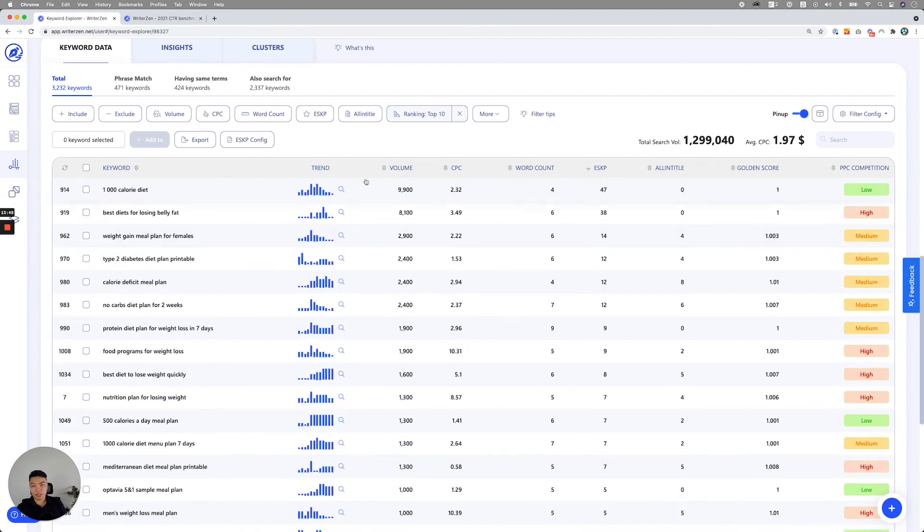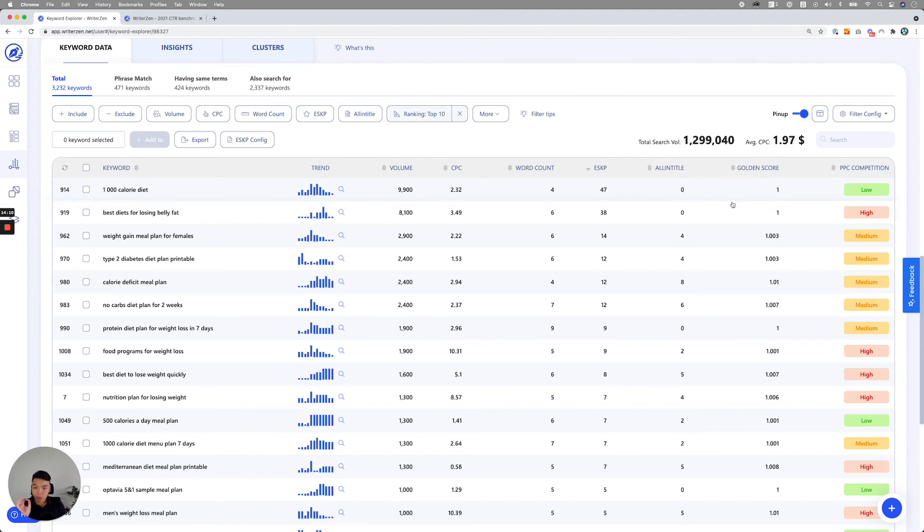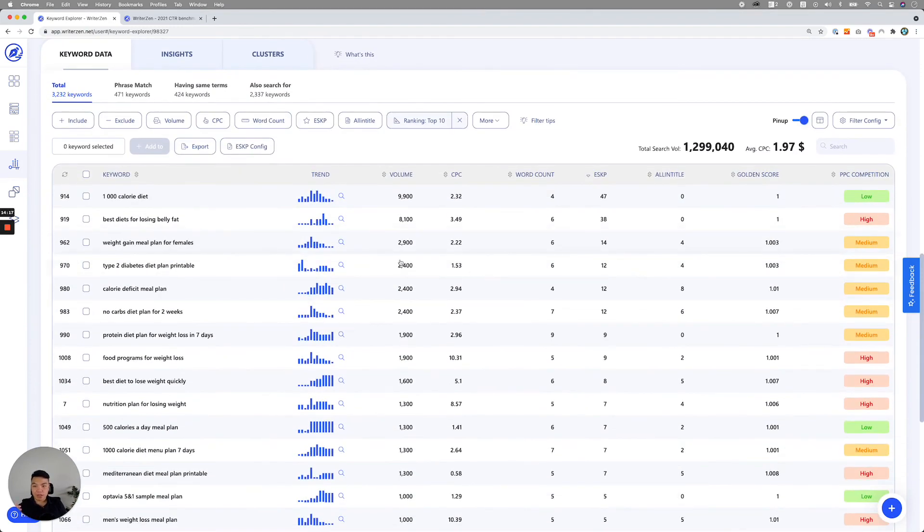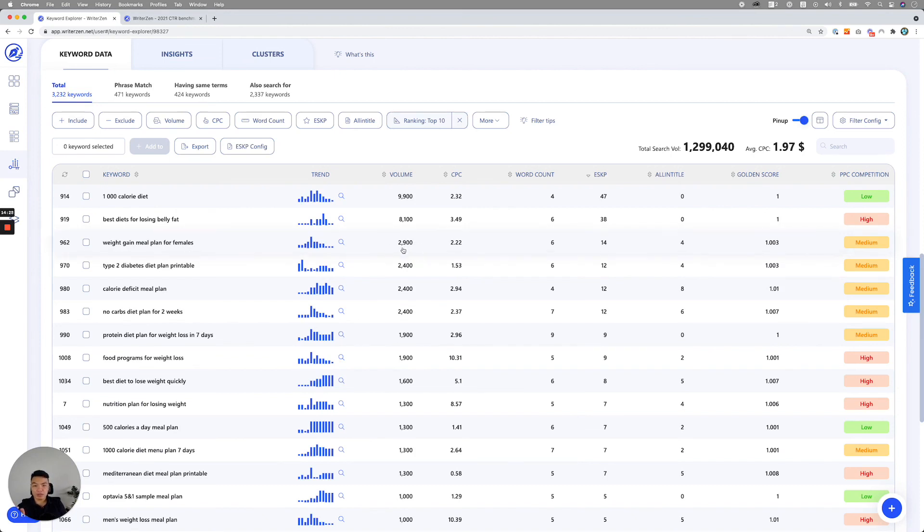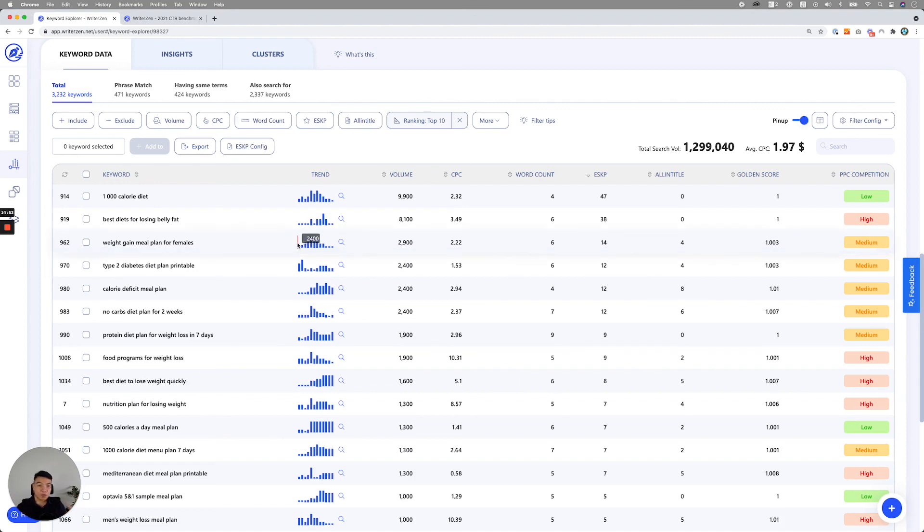And you probably could do this, and you'll start seeing that, oh wow, this keyword, this keyword is great. Actually 1000 calorie diet, you have search volume of 9,900, workout four. So it's a long tail keyword. ESKP, so potential if you rank top one, top three, you can get about 47 conversions. Own title is only zero, and golden score is one, which is a great keyword. You see, as you see here, you see some of the keywords are very, very potential and they are great for targeting. Gain weight, weight gain meal plan for females, so very specific, very targeting. 2,900 volume, word count six. So it's a long tail keyword. You have ESKP 14, own title four and golden score of one. So another way for you to play around with the filter, just kind of give it a try. And I'm sure you'll be able to figure out a great way to actually plan a more concrete plan for your SEO strategy. So good luck with that.